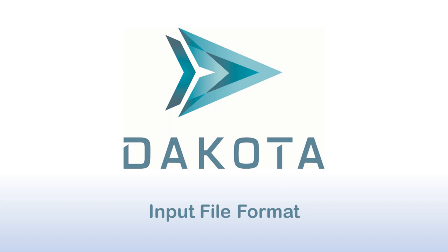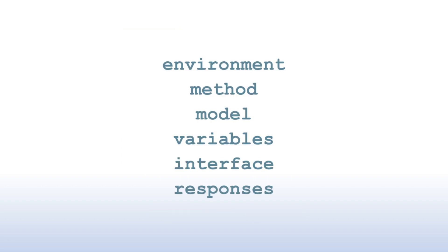These are identified in the input file using the following keywords: environment, method, model, variables, interface, and responses.